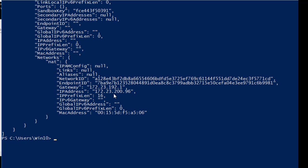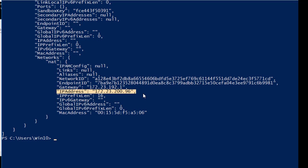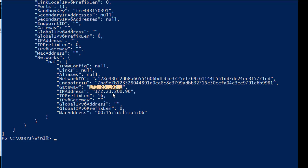The detail I'm most interested in is the IP address: 172.23.296. Remember, the NAT network address we saw from docker network inspect was also 172.23.296. So the IP address and gateway provided here match exactly what we saw in the NAT network configuration.